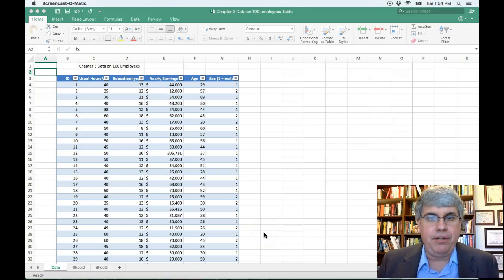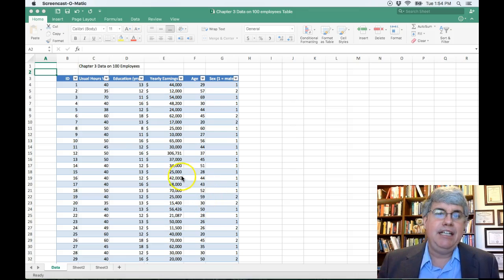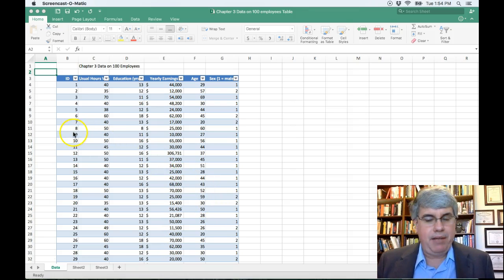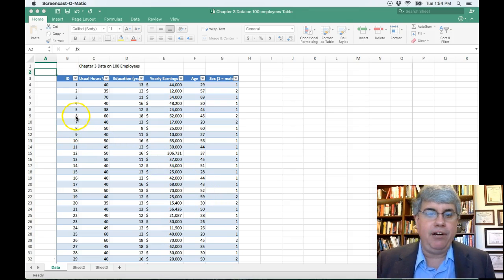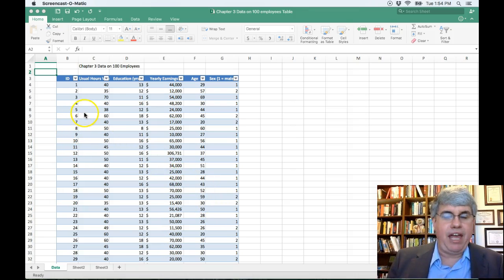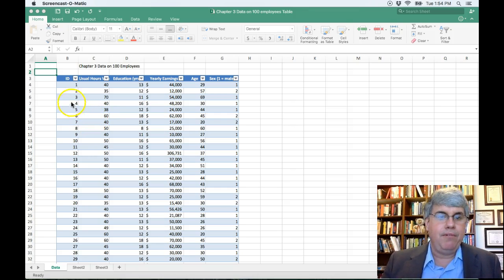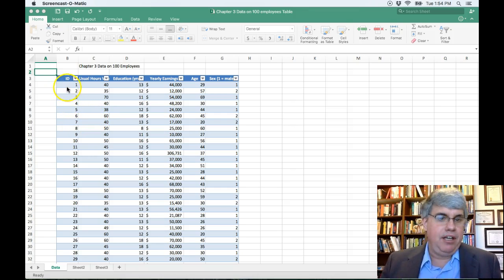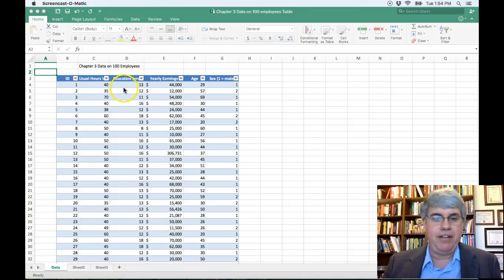Let's make a frequency table from the data that we have here. Here we've got a table with information on about 100 employees that work for a lumber company. We've got their employee ID, the usual number of hours they work, the education that they have in years.